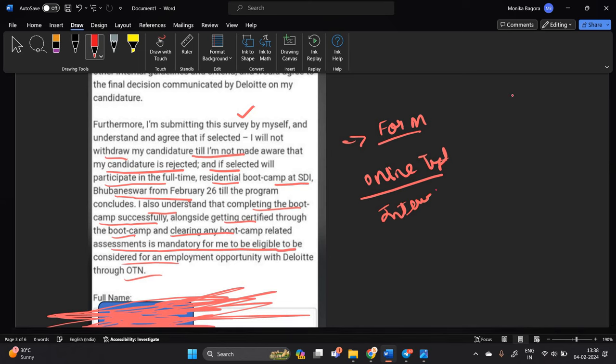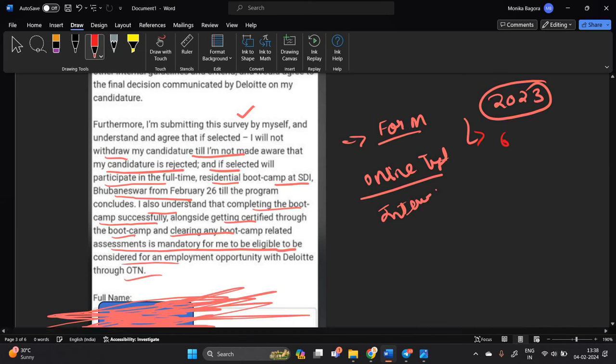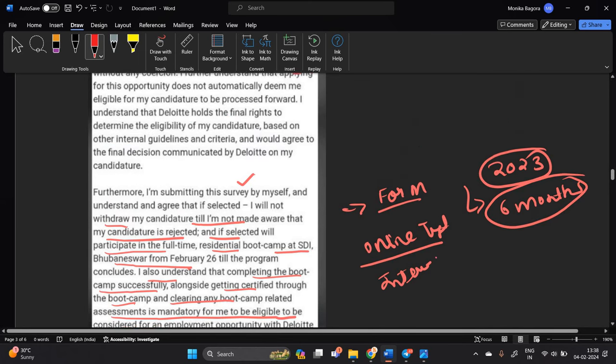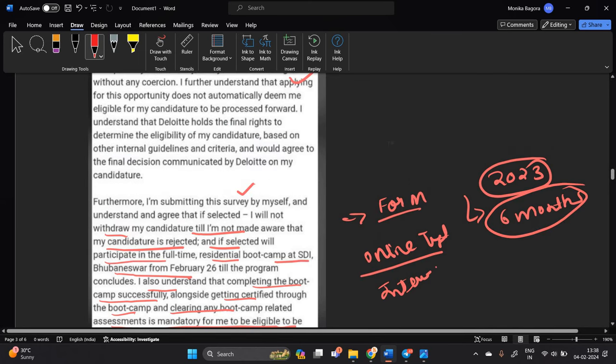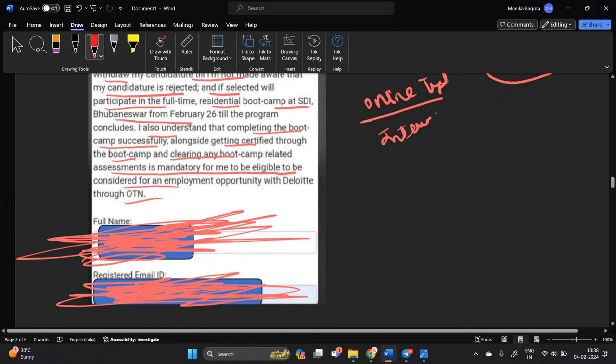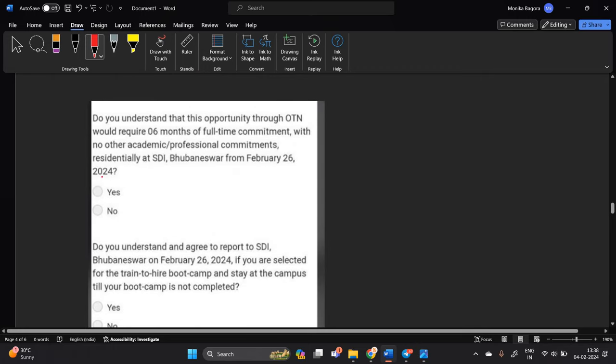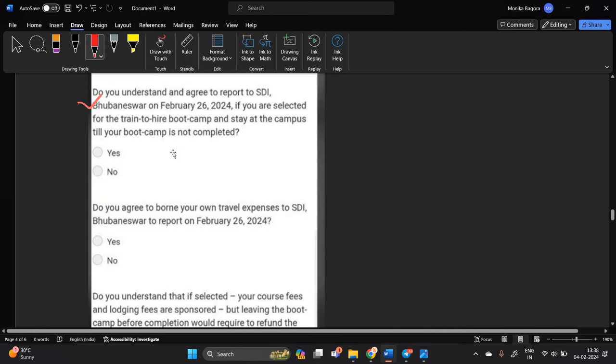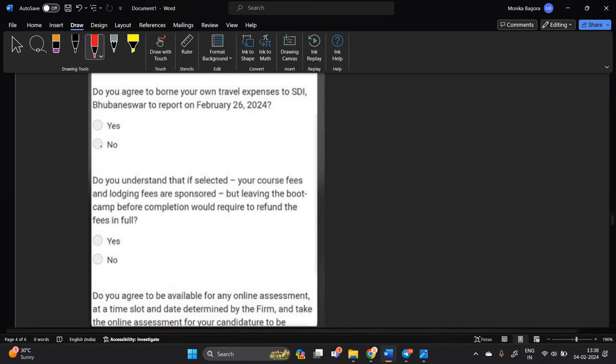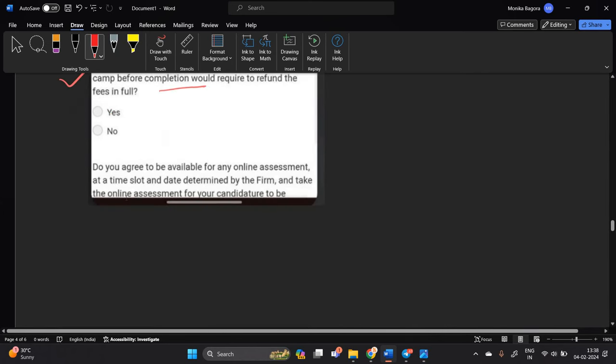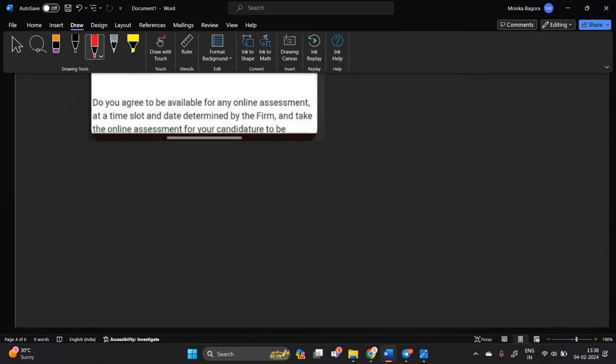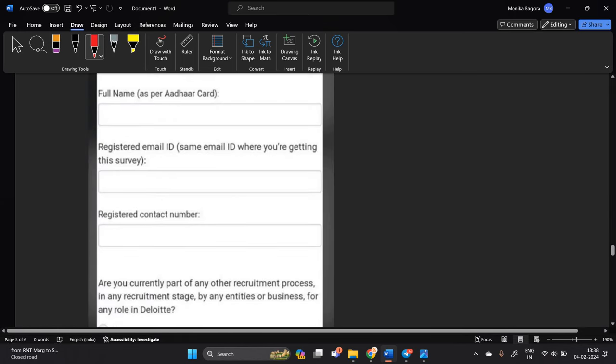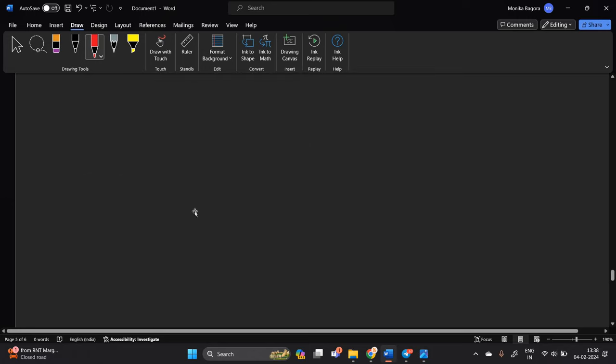If you are from 23 batch and you can give your six month in this opportunity so you definitely fill it up. If you think that if you don't have any other opportunities in the boot camp or you don't have to be in six months in the boot camp, so you don't have to fill it up. This is my basically suggestion. If you are more opportunities in the boot camp, you can apply it up. Do you understand that you need six months in the full time commitment? Agree to report that you will be here to report on the travel expense. If you are selected, you will be sponsored and you will be available for online assessment. So you need to fill it up.